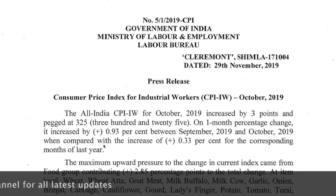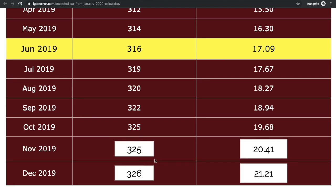We have calculated the DA for January 2020 with different assumptions. If the value remains the same, or plus or minus 1 or 2 points in the coming months, then most likely the DA from January 2020 may be around 21%, which means a 4% increase in DA allowances from January 2020.